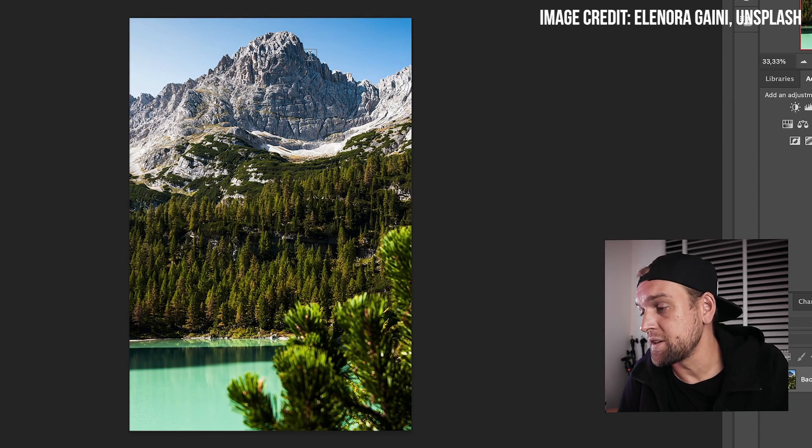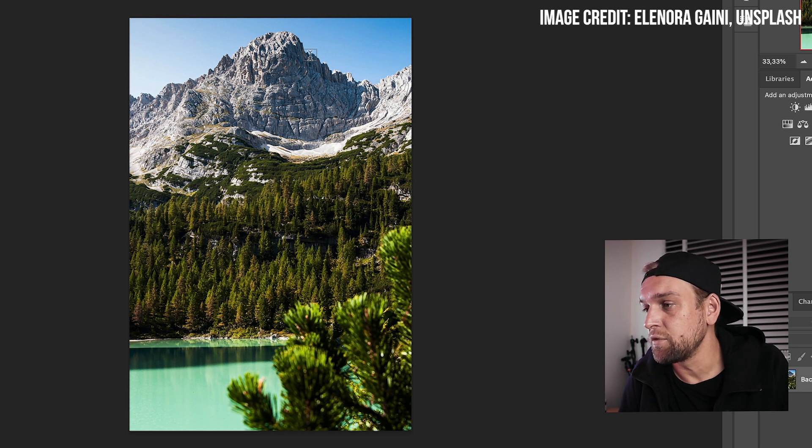I got Photoshop open with a sample picture that I downloaded on Unsplash — I'll link it below the video. It's this beautiful landscape picture that I suppose was taken during summer or spring or whatever. But we can turn this into a snowy cold climate in literally like two clicks. It's crazy.